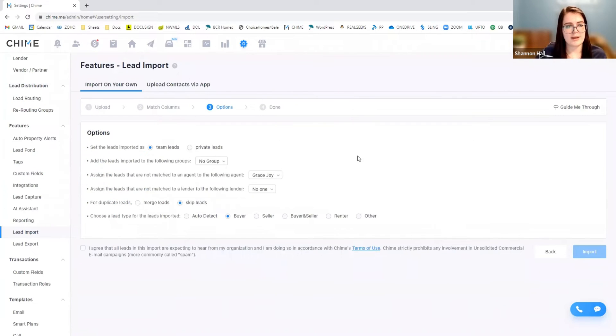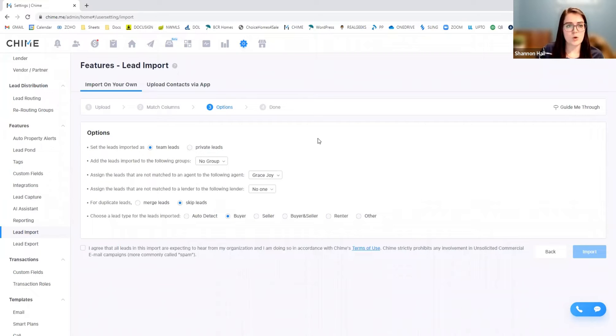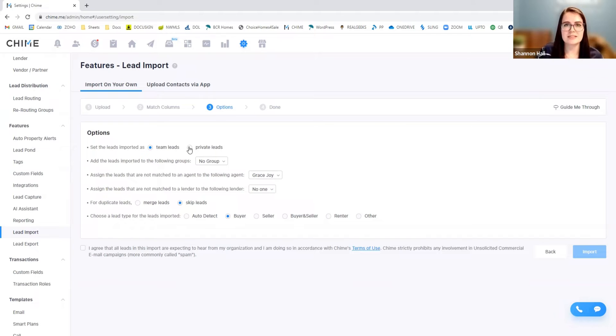Okay, so once you've got those leads imported in, now it's time to determine whose lead they are and how do they work. So for this specific setting, I would always prefer to put them as private leads.